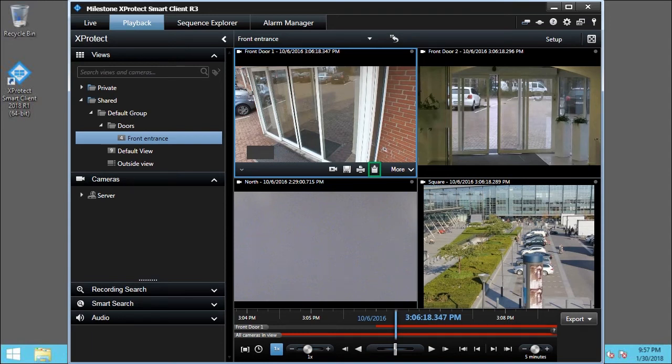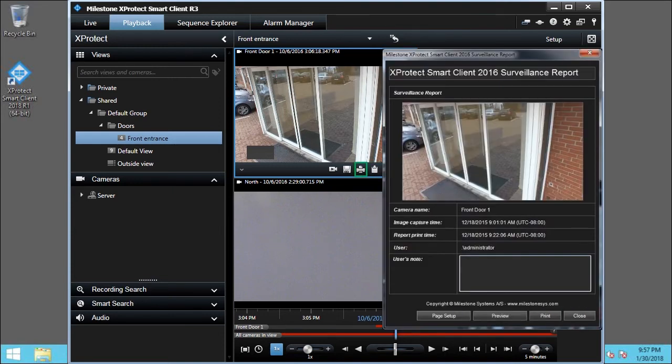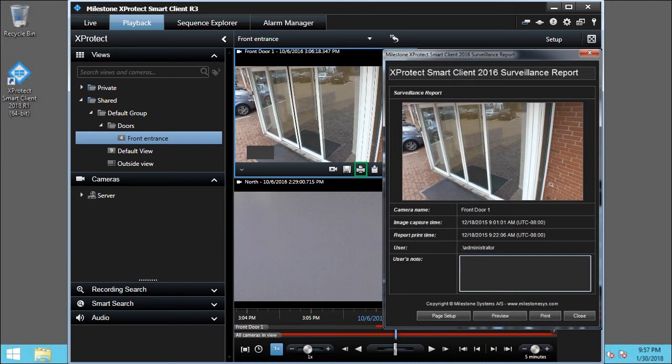The Send to the Printer button opens a surveillance report that you can send to a printer connected to your local machine. The report includes a still image of the camera view at the current time, the camera name, the image capture and report print times, the user's name, and the user's notes.